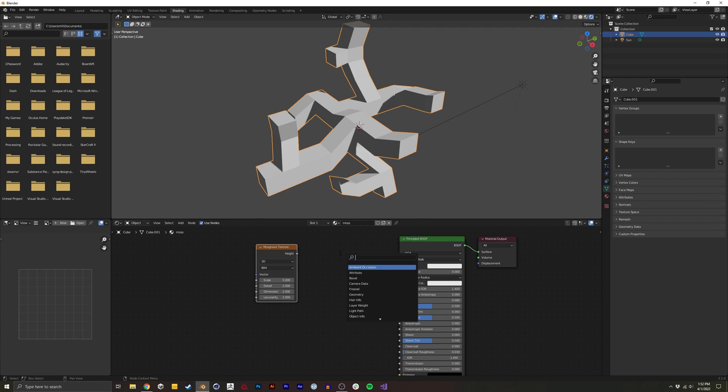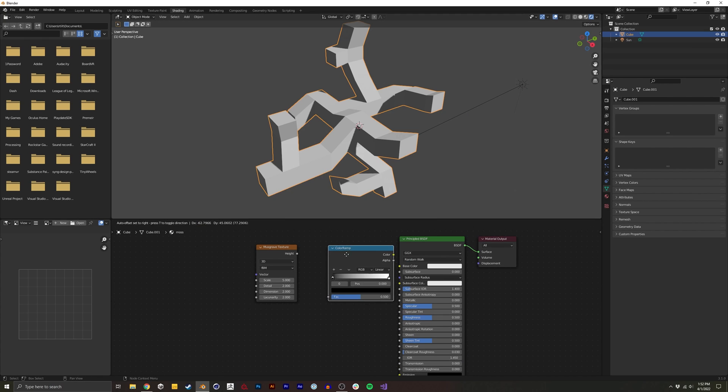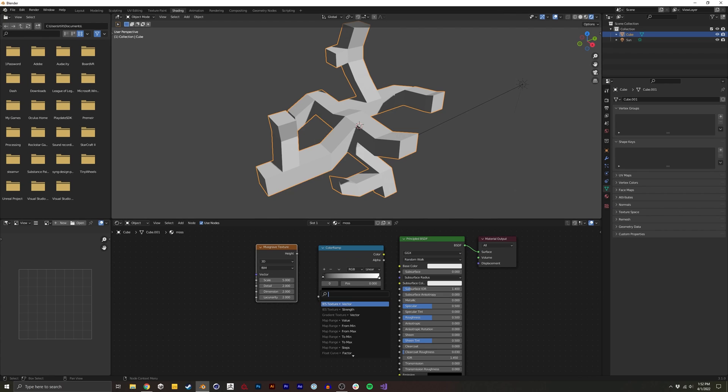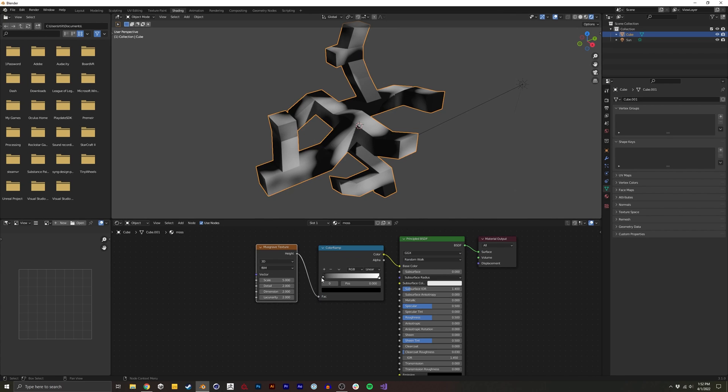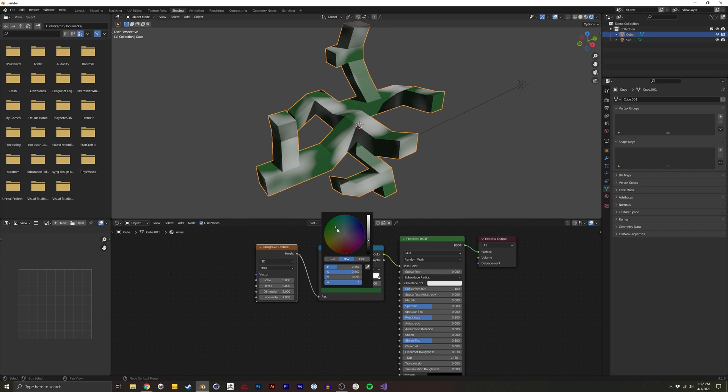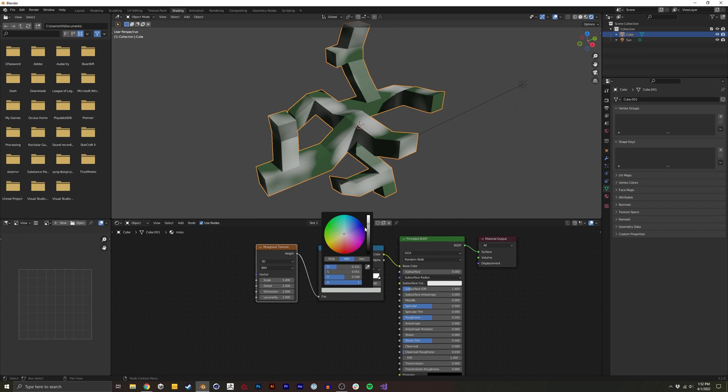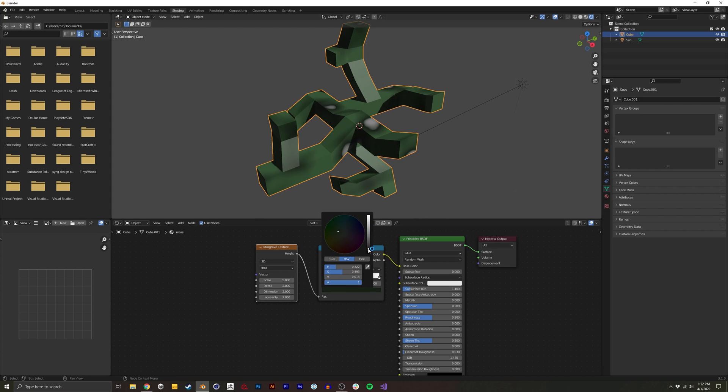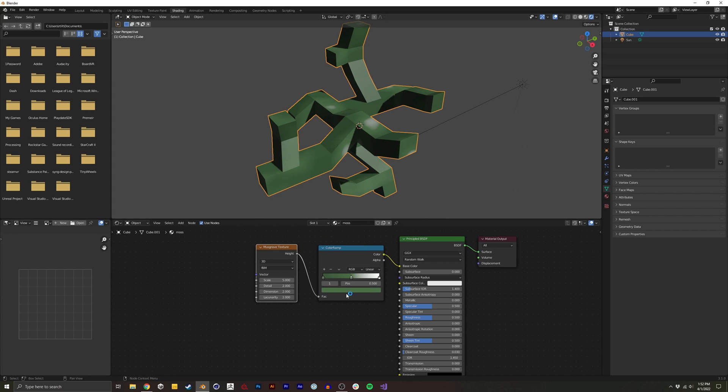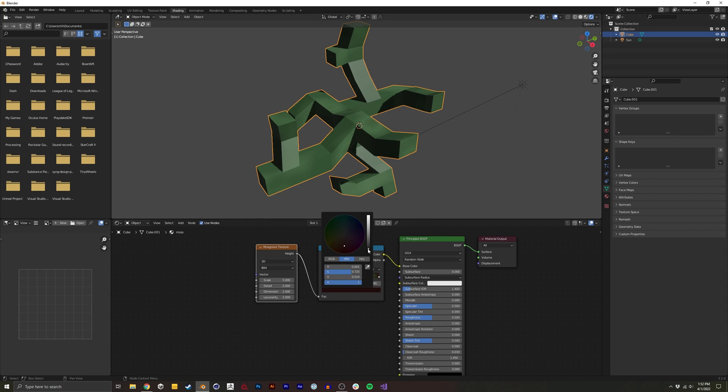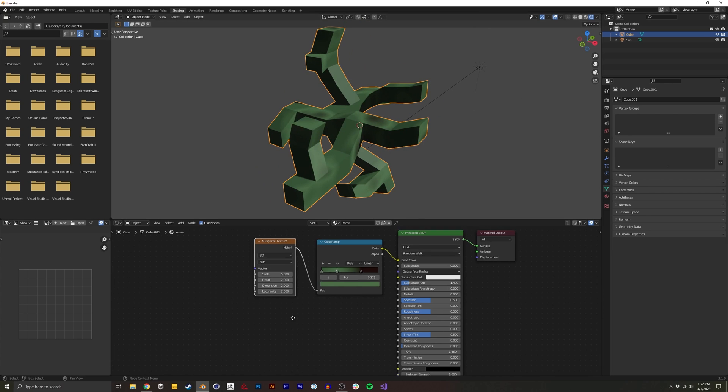For the shader, I'm going to just do a color ramp using a musgrave texture. This will allow us to get some variation on this piece of moss. I'm going to just add basically two shades of green, and also a dirt texture. Just something that makes it feel natural. Something like that.